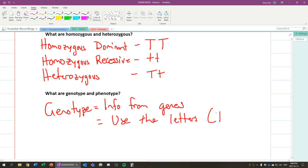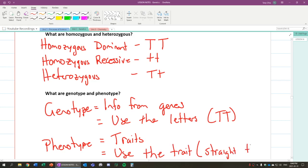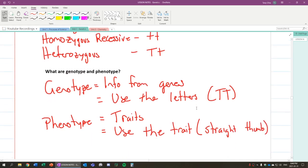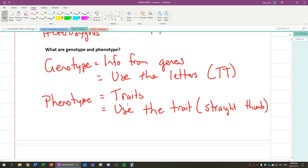So for example, capital T, capital T. Phenotype, on the other hand, is the trait that shows. And because of that, it is the trait, so we use the trait. So in this case, capital T, capital T is straight thumb. So this is how we represent genotype and phenotype this way.